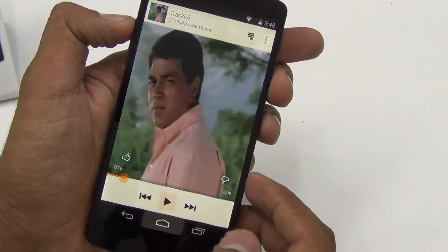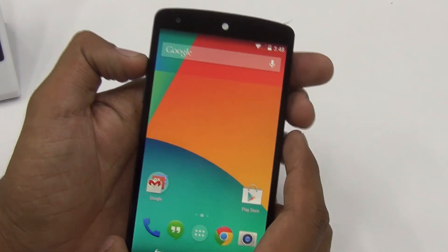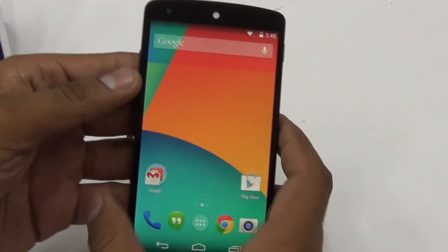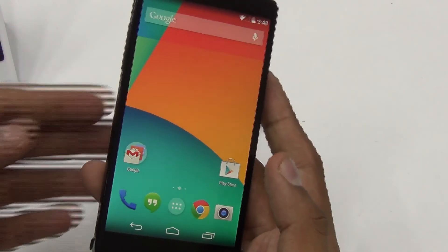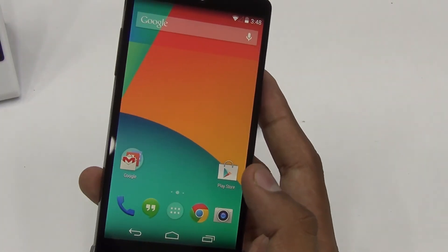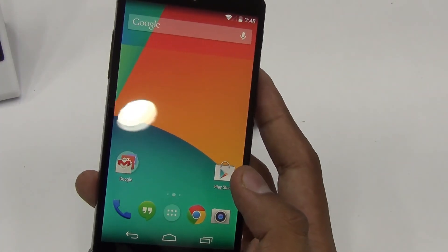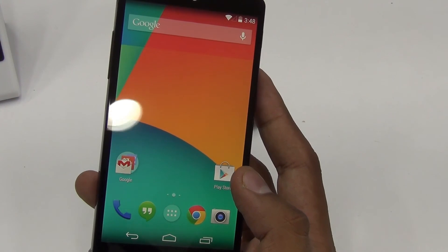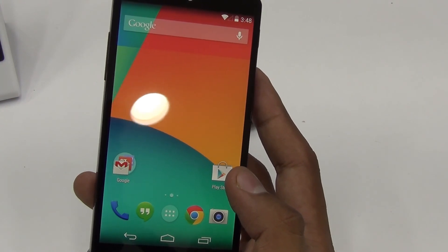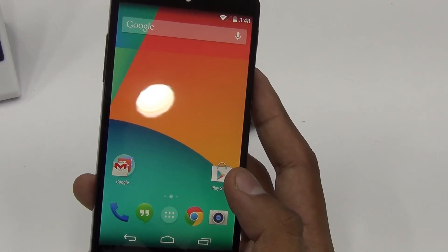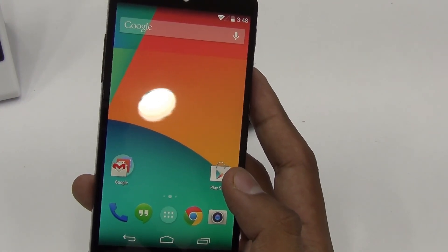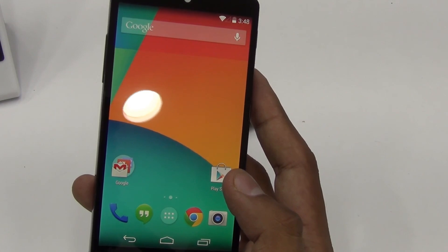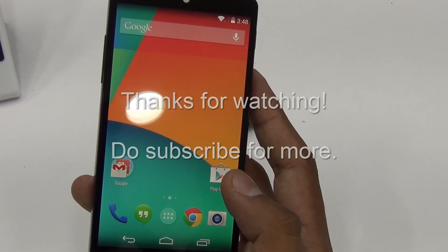So these were all the features and new additions to the Android 4.4 KitKat OS on the Nexus 5 smartphone. Do check out the channel for other tips, tutorials, reviews, and videos. Thank you.